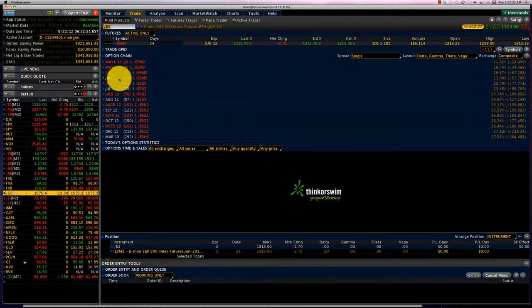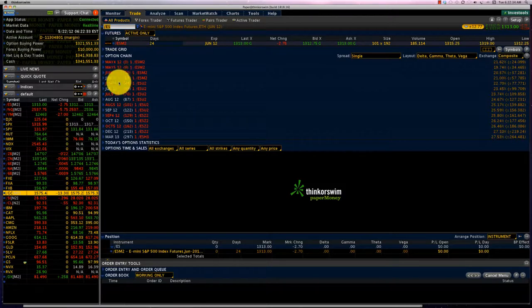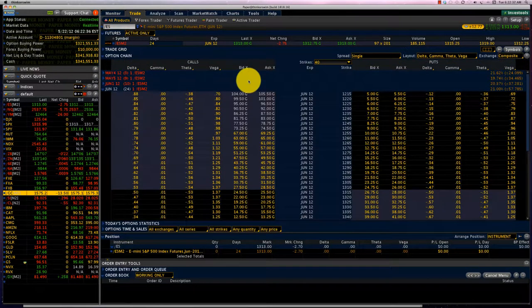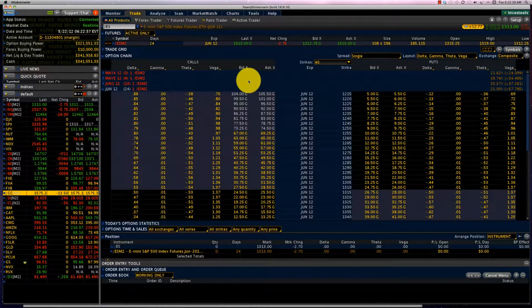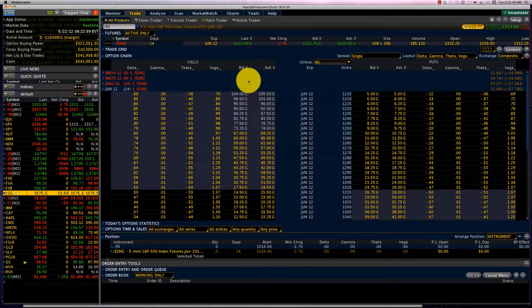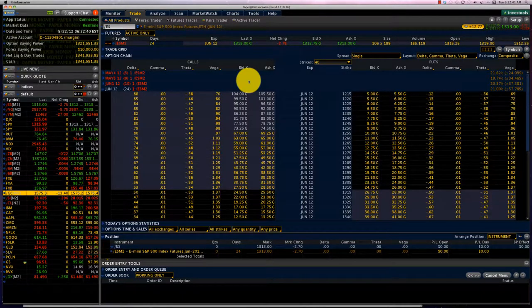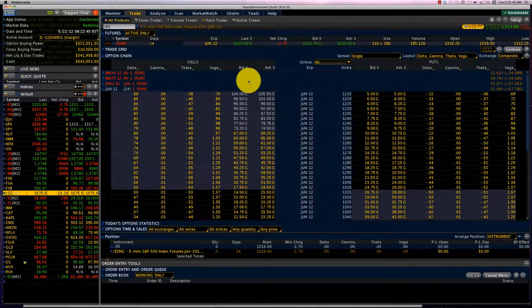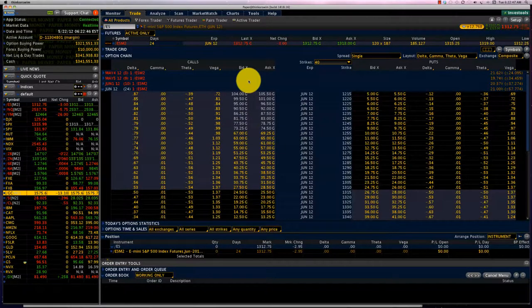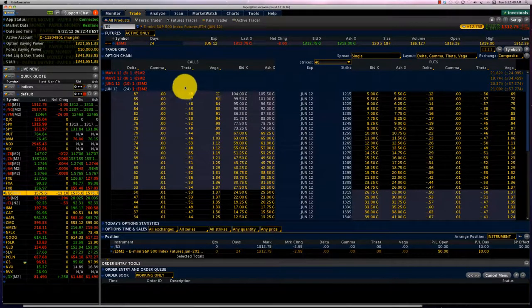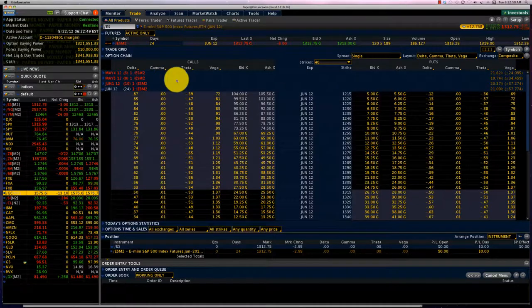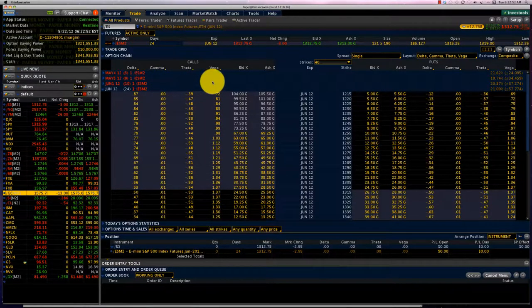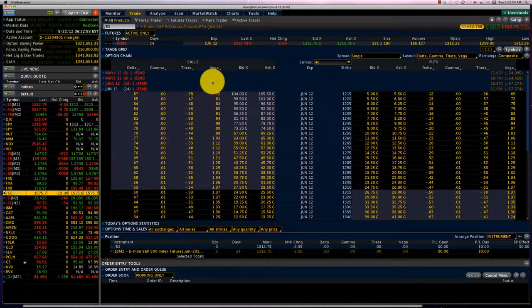If you look at the June series, it has 24 days to expiry, and we can look at the options. This looks like a regular options chain, but the only difference is the underlying asset is a futures contract. So that's a big change. And now these options also have all your Greeks—your deltas, gammas, thetas, and vegas.